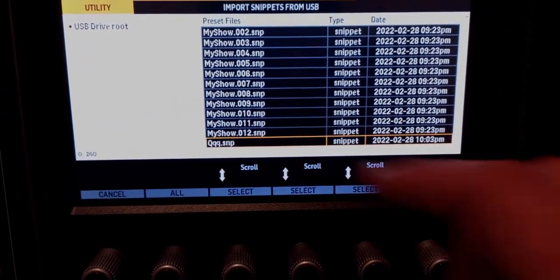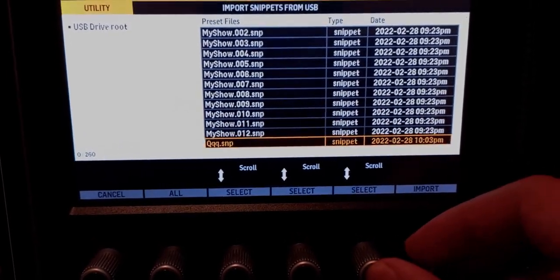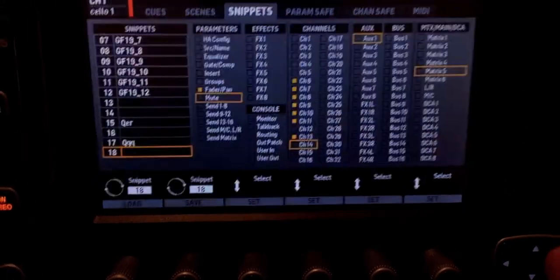It's the same thing for export — go to 'Export Snippet,' save. Then 'Utility' again, 'Import Snippet,' search for the snippet, select it, import, confirm. And that's it.